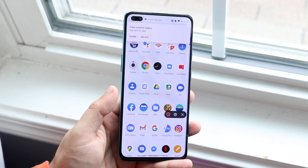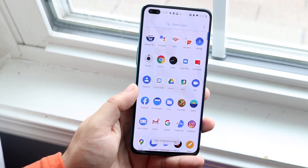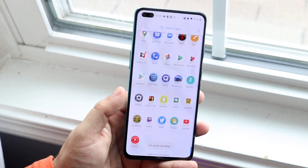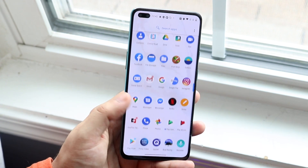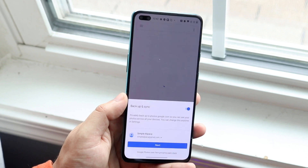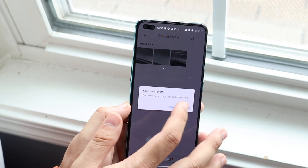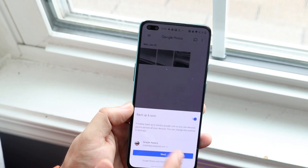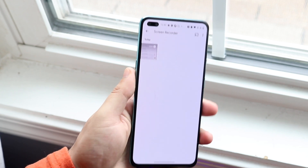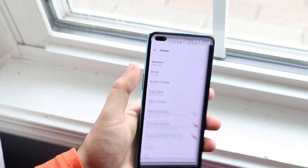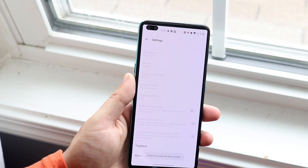Exit out of the screen recording panel and scroll down into your gallery — you can go to Google Photos if you want. Go to Albums, click on Screen Recording, and you will see the screen recording right there.